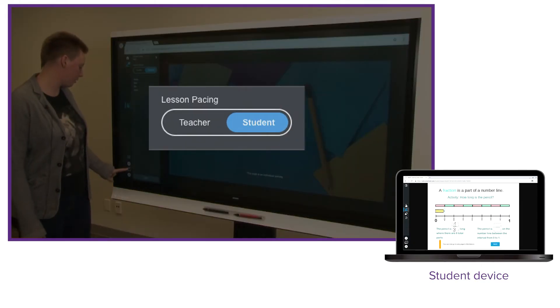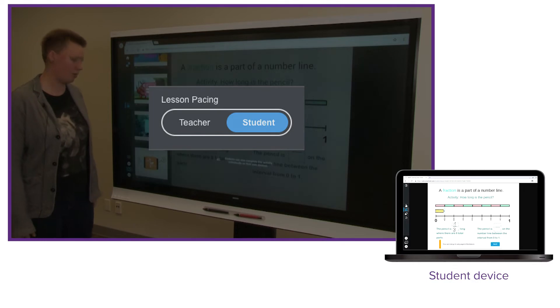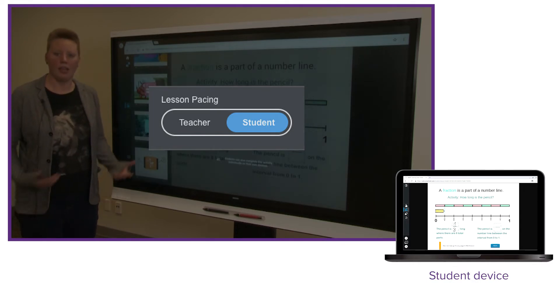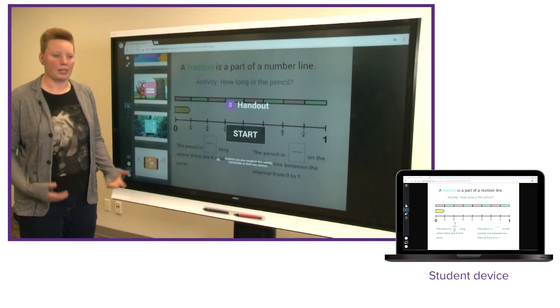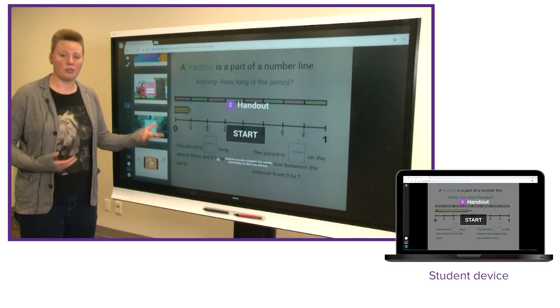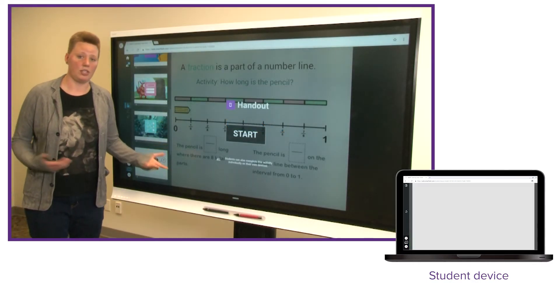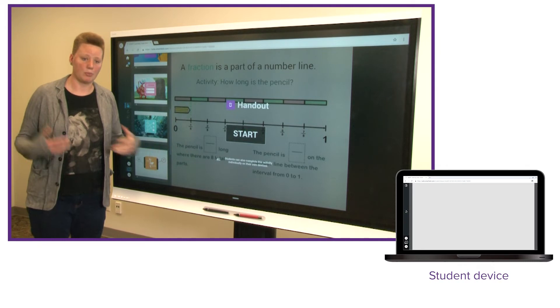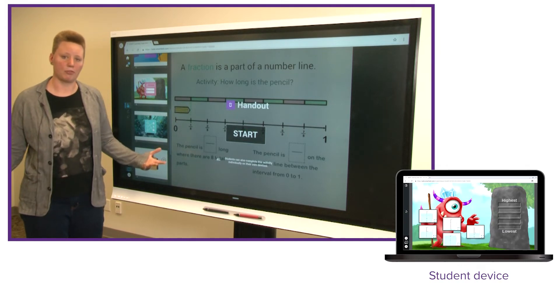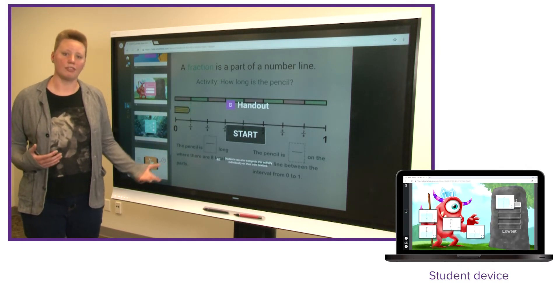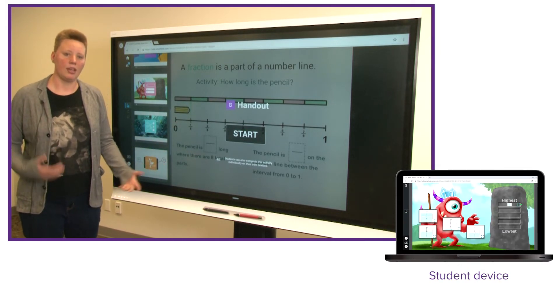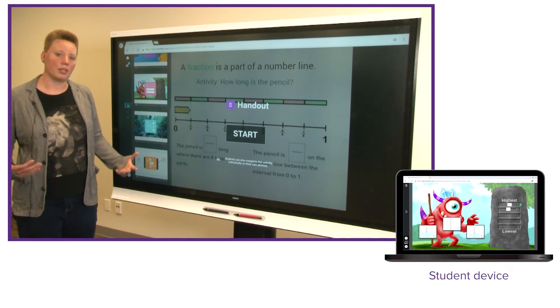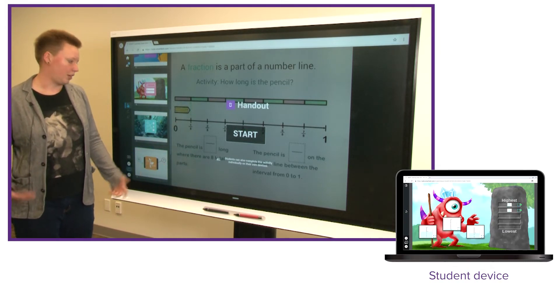So now students can turn pages independently and engage with new activities. I can also demonstrate things and teach from the front of the class, but things are a bit more free. Students have the flexibility to do what they want on their own devices.